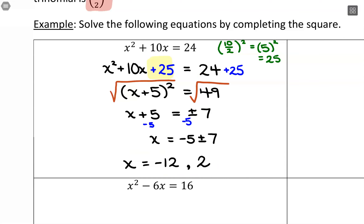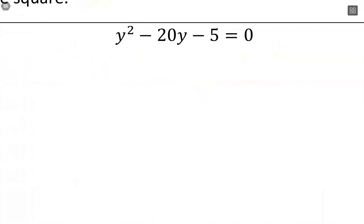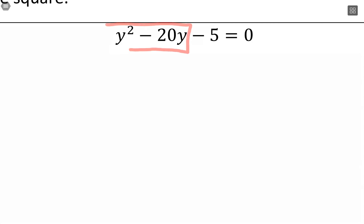Typically when you end up with these whole-number answers, it means it would have been factorable — but this is a method if you didn't want to factor. Now let's look at one that's not factorable and how you can still use this. If I tried to factor this, I would be stuck — there aren't going to be two numbers that multiply to negative 5 and add up to negative 20. So I'm going to add 5 to both sides of the equation.